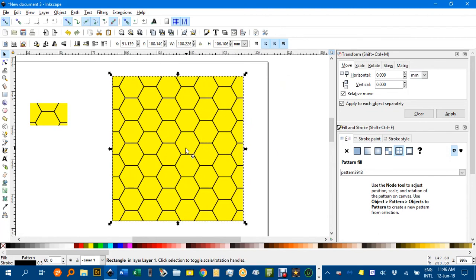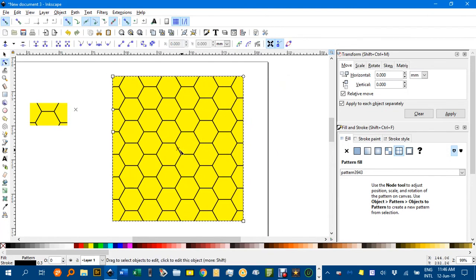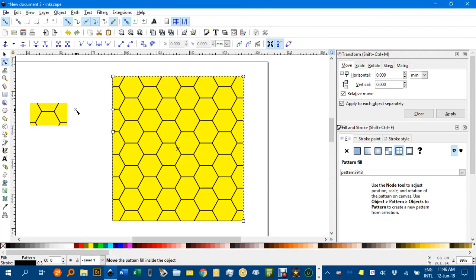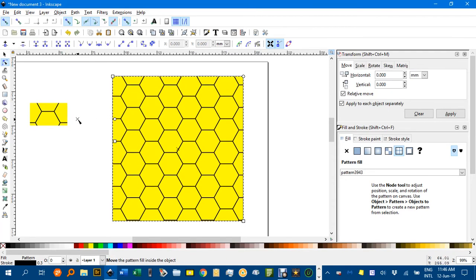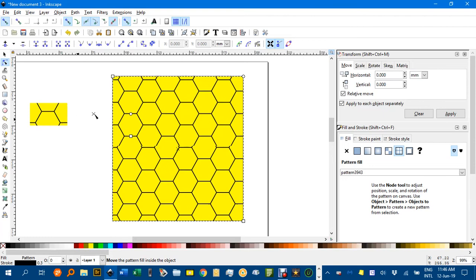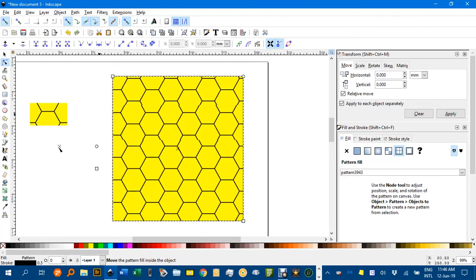And I'll show you what I meant by the nodes. N for the node tool. And you can see there, here, this little cross here, I think it controls the center of the tessellation.